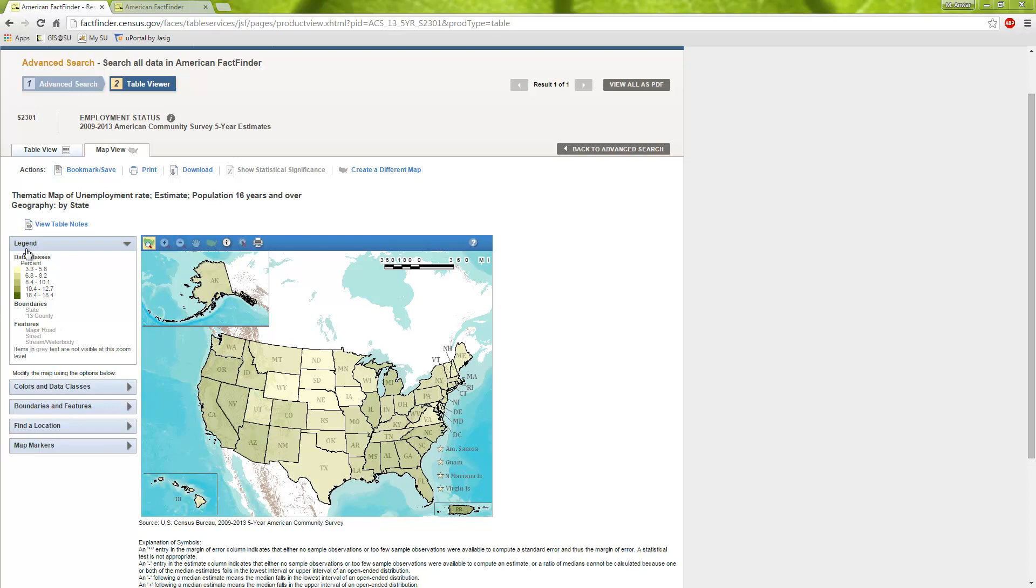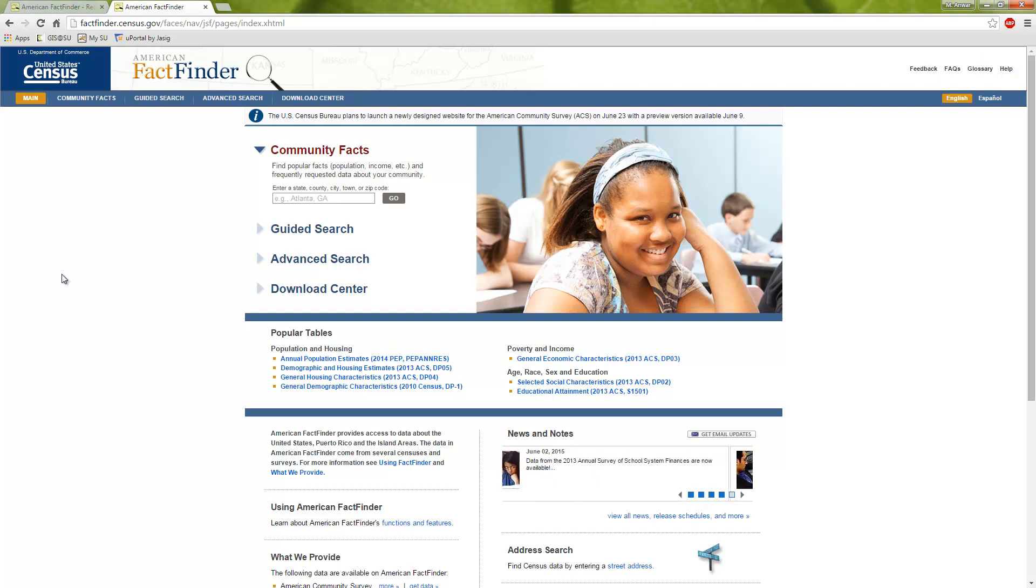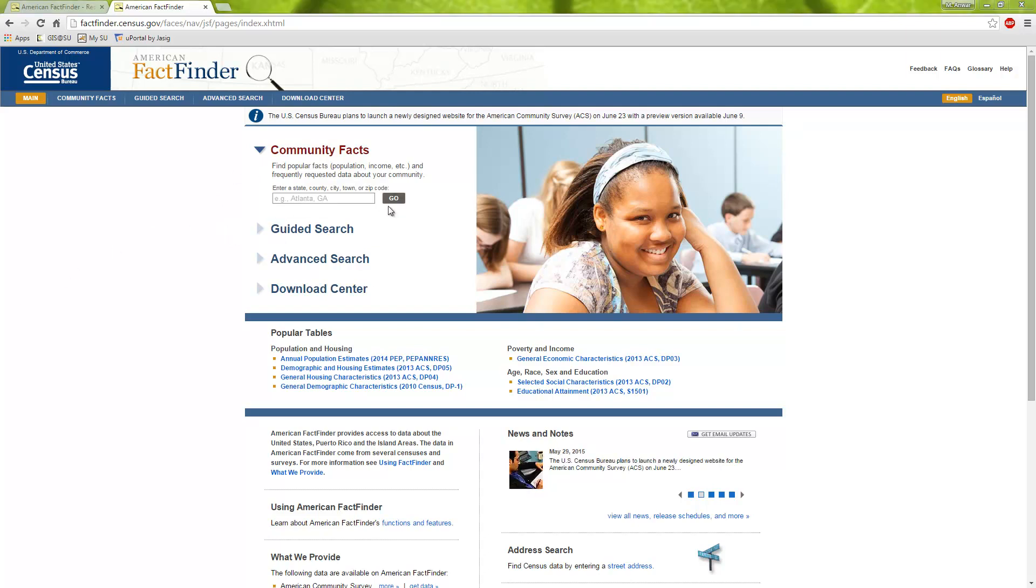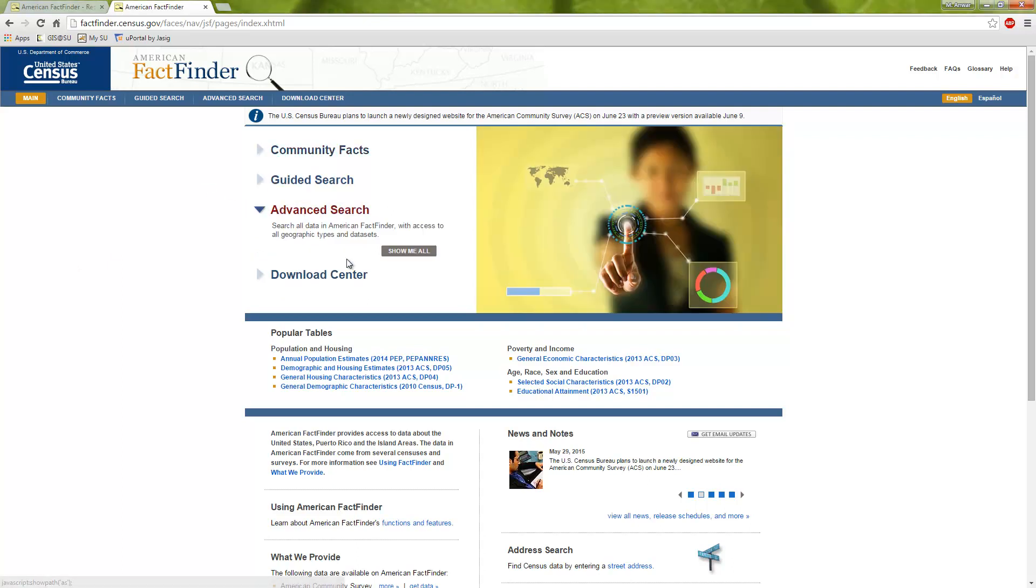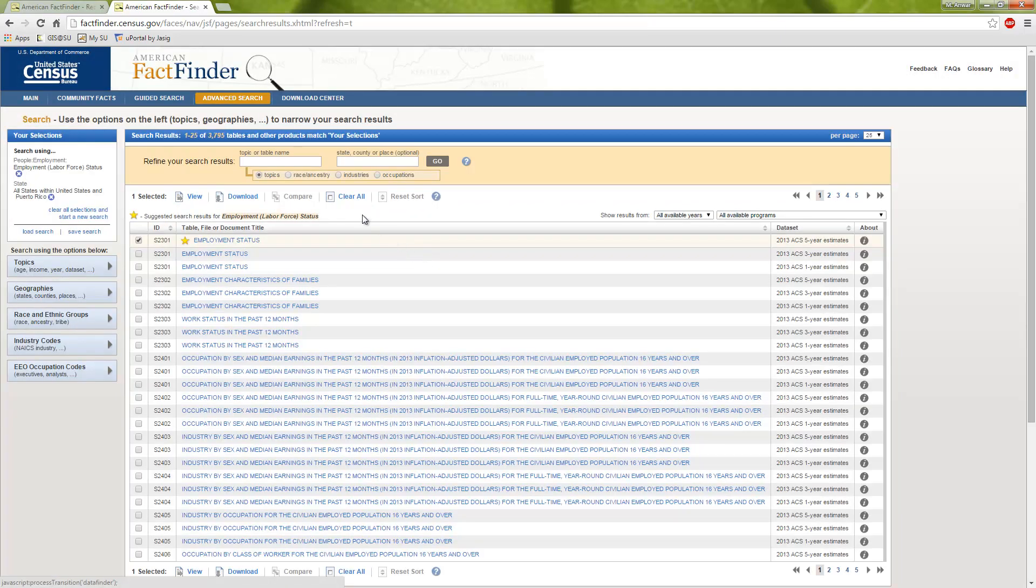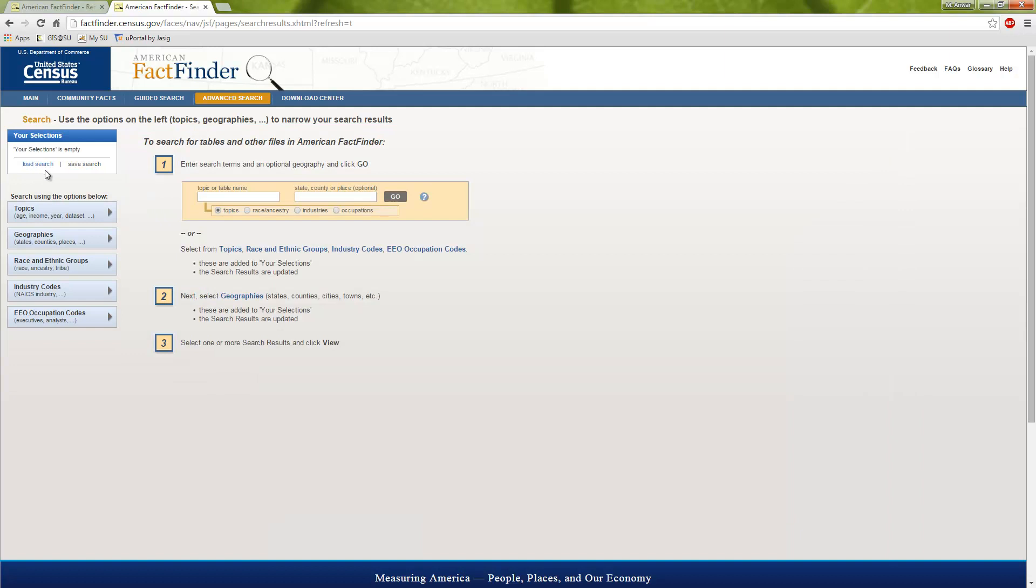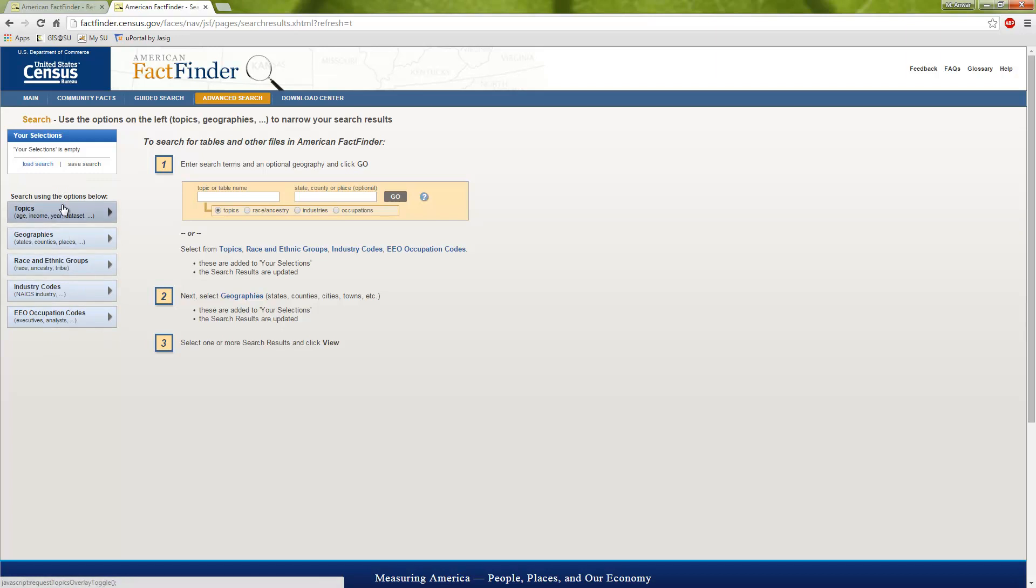So how do we make this map? You go to factfinder.census.gov. This is the American FactFinder web page. The first thing you want to do is try to avoid the guided searches or the community facts. These kind of tools here are kind of limited and they don't really get you what you want. But if you go to advanced search, you can go and you can actually interact with all the census data.